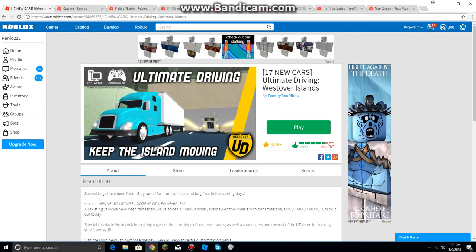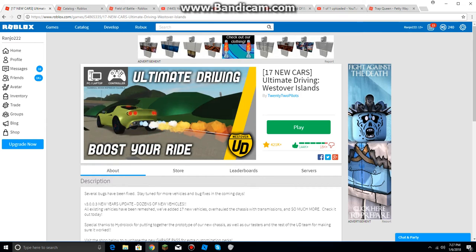What's up guys, it's me and Chris. Today I'm going to be checking out the game called Ultimate Driving, Westover Islands on Roblox because on the title it says 17 new cars so I decided to check it out.